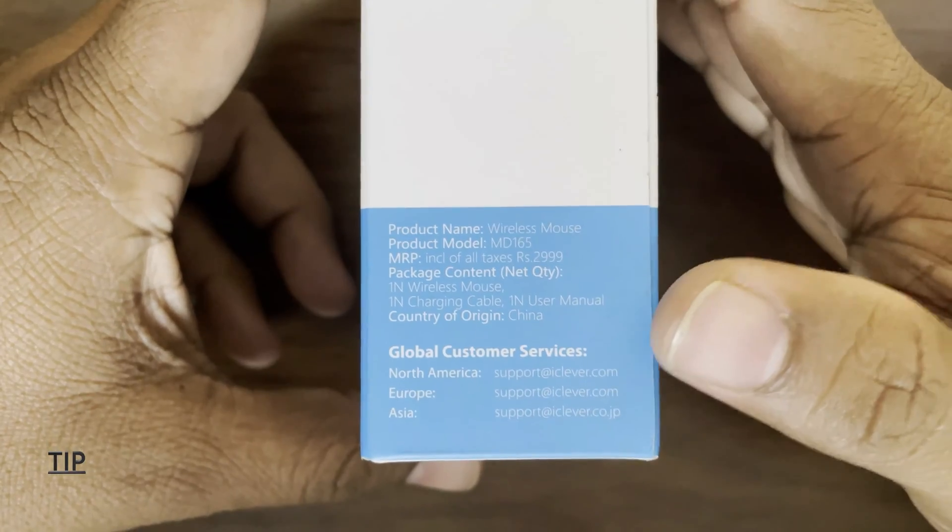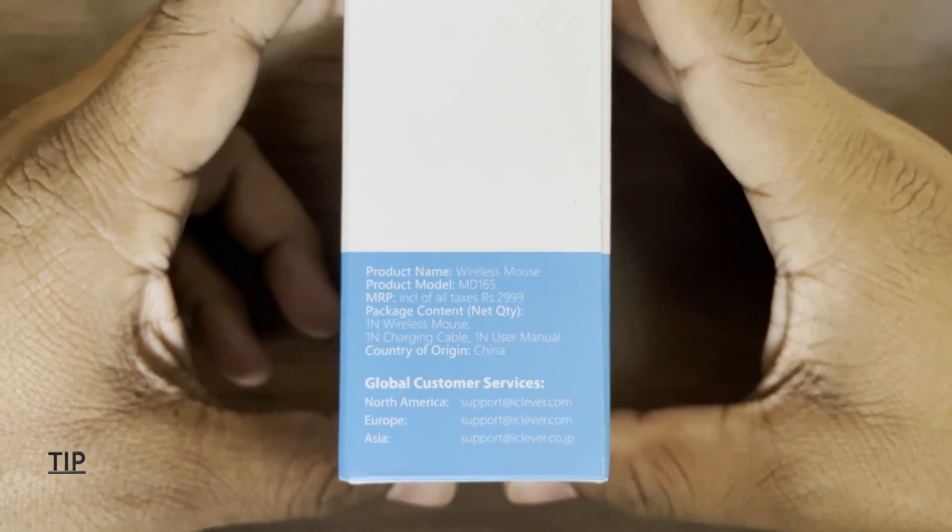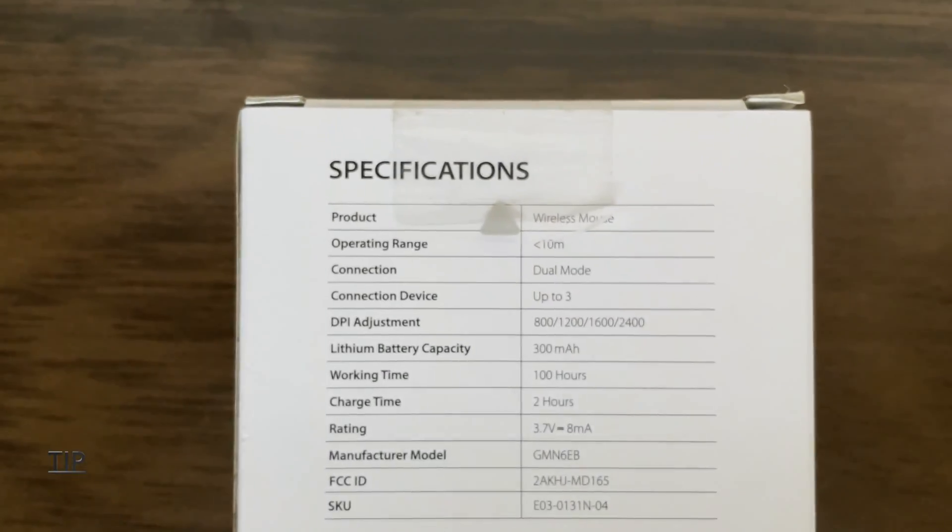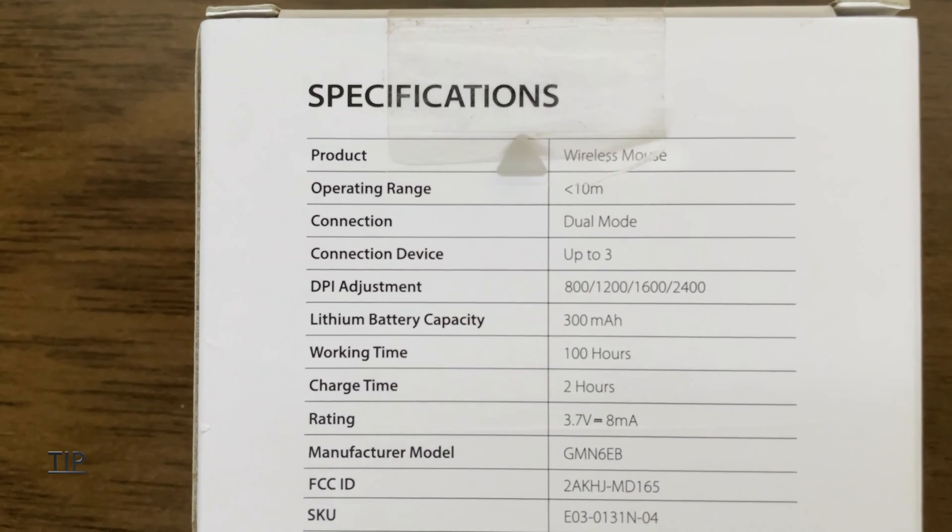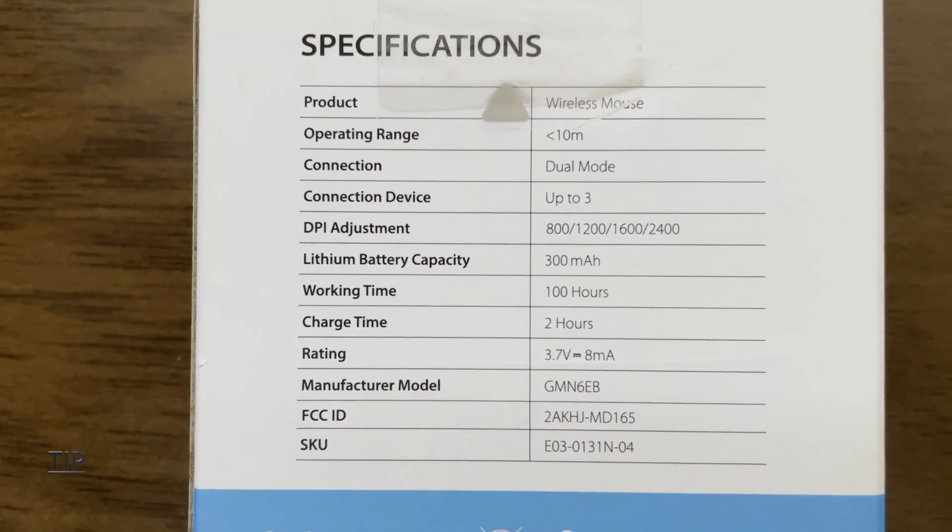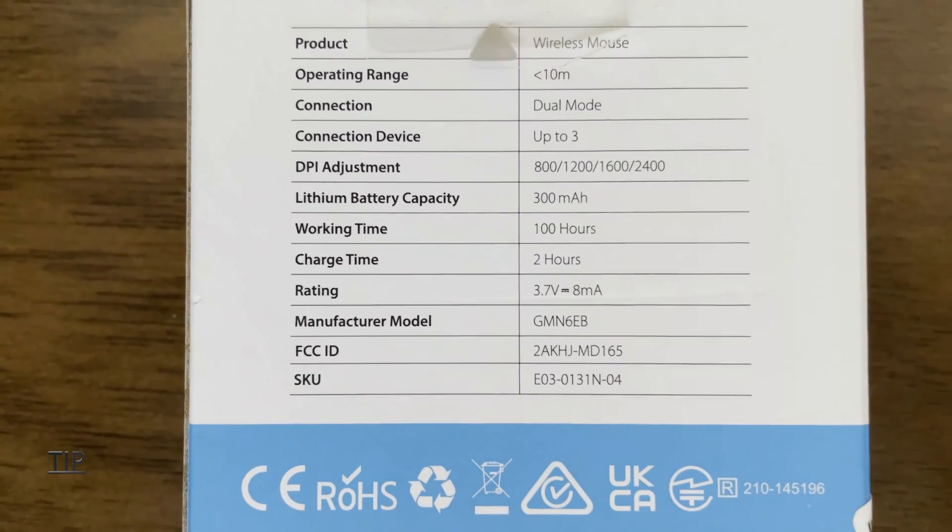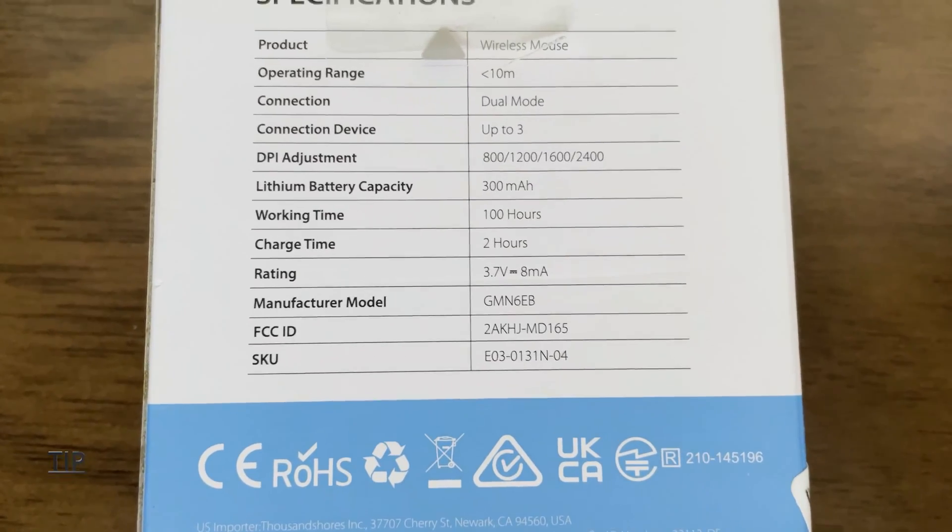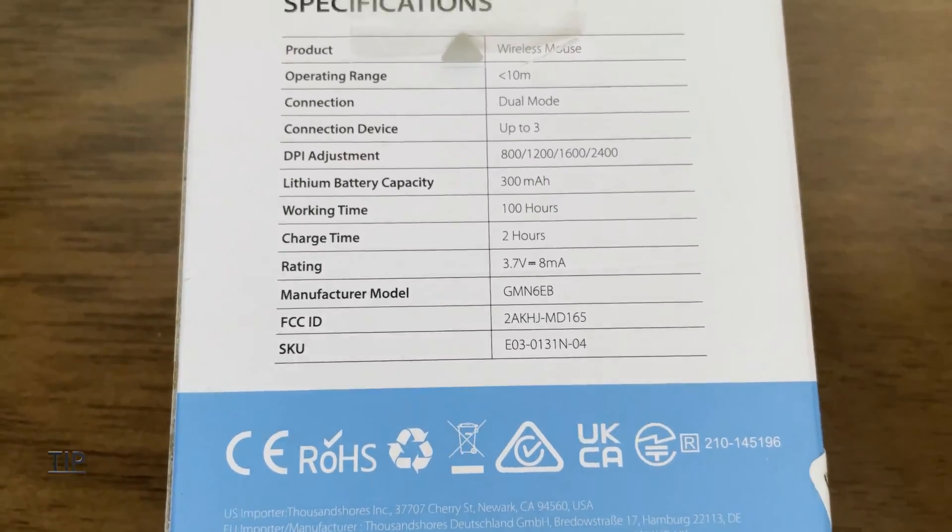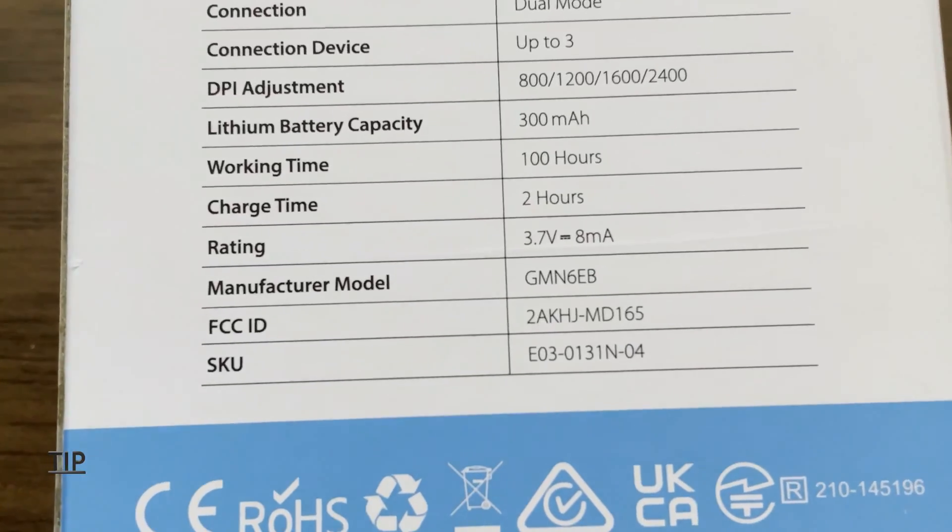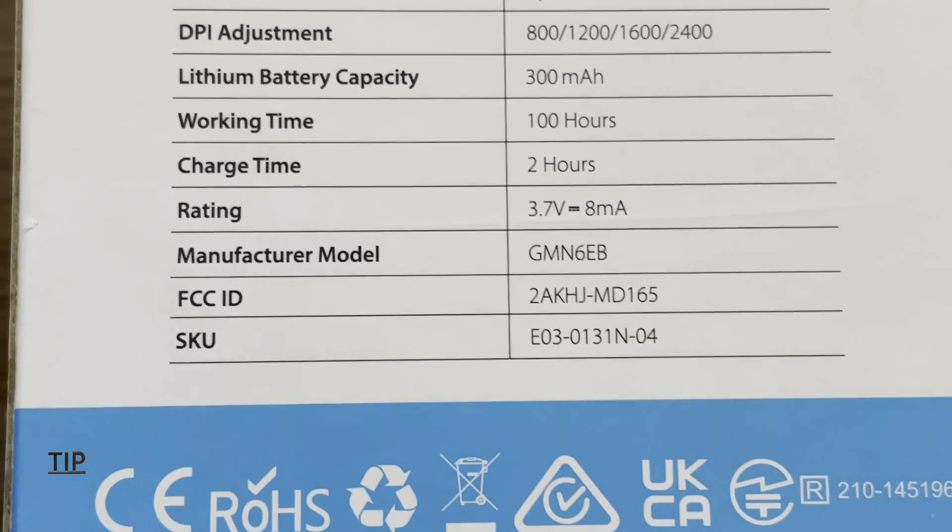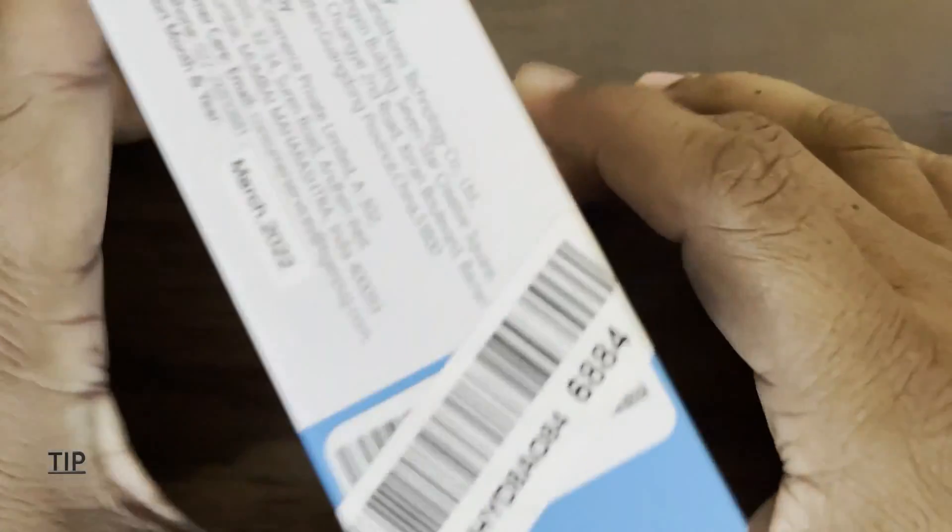The back end we can see specifications of this mouse. Product name is wireless mouse, operating range is below 10 meters, connectivity dual mode connection devices up to three devices. DPI adjustment: 800, 1200, 1600, 2400. Battery capacity is 300 mAh, working time is 100 hours, charging time is 2 hours. Rating 3.7 volts 8 milliamps, manufacturer model GMN6EB, FCC ID and SKU IDs.